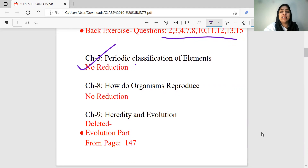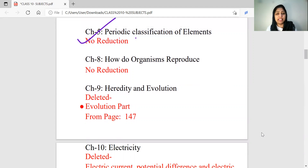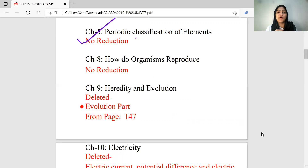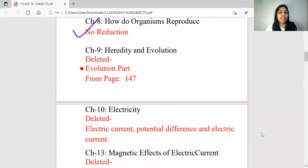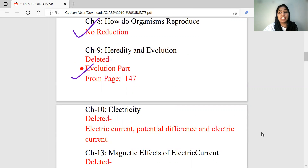The topic is about deleting these topics. In biology, there are two chapters: How Do Organisms Reproduce? — the first chapter is deleted. One chapter is completed and deleted entirely. In how do organisms reproduce, the first chapter is deleted. The second chapter is Heredity and Evolution, on page number 147. You don't have to learn about evolution; that's why we deleted a portion of Heredity and Evolution.